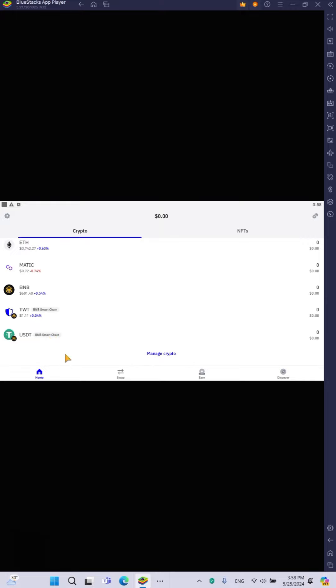proceed to add USDT BEP20 smart contract address to your Trust wallet. So in the following tutorial, I'm going to show you